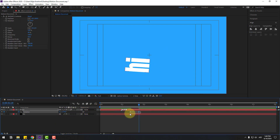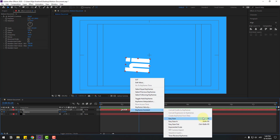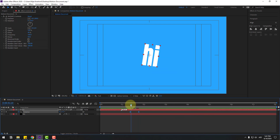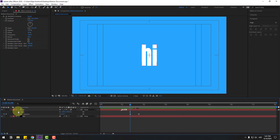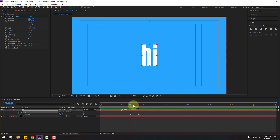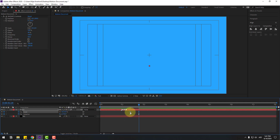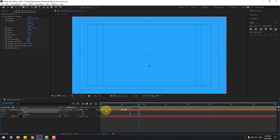Select the keyframes, make Eases by clicking F9. Hold Shift and press S to open Scale. Make a scale keyframe and go back to the first keyframe. Set scale to zero, make scale keyframes, and also make them Easy Ease.